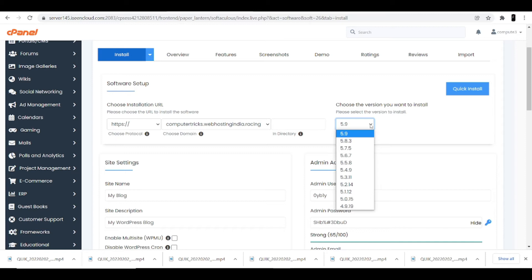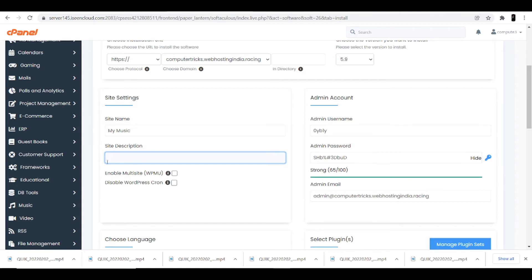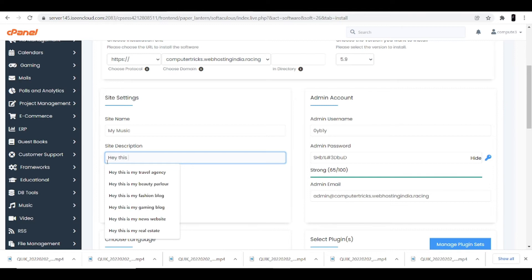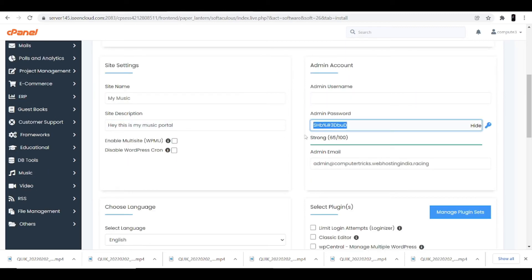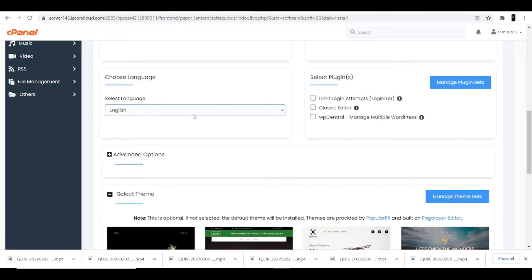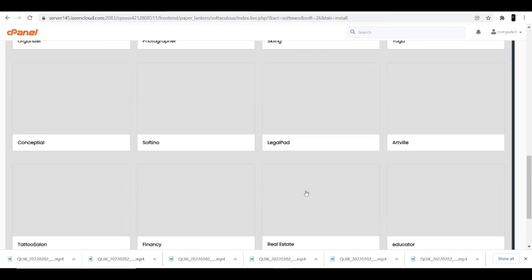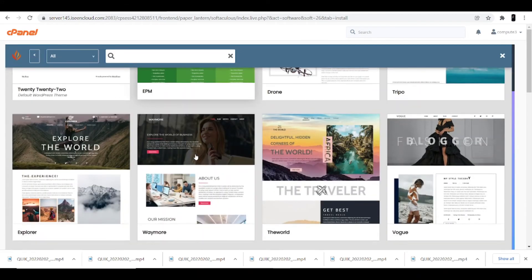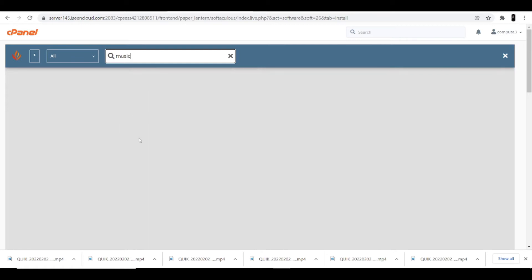On the top it asks you to choose a version — always try to choose the latest version for the best WordPress dashboard interface. Then it asks for the site name, so I'll type 'My Music'. For the site description, I'll enter 'Hey, this is my music portal'. You can also see ID and password fields — you can change them according to your need. I'm keeping admin and admin. Then select your language — I'll select English.